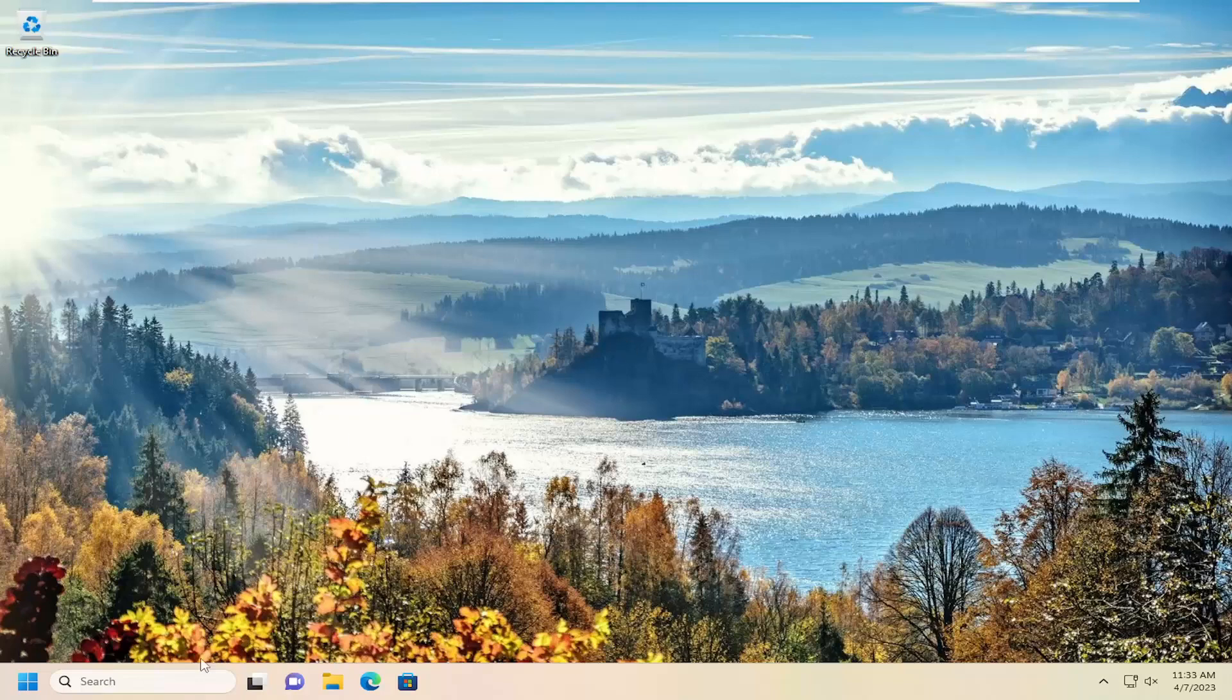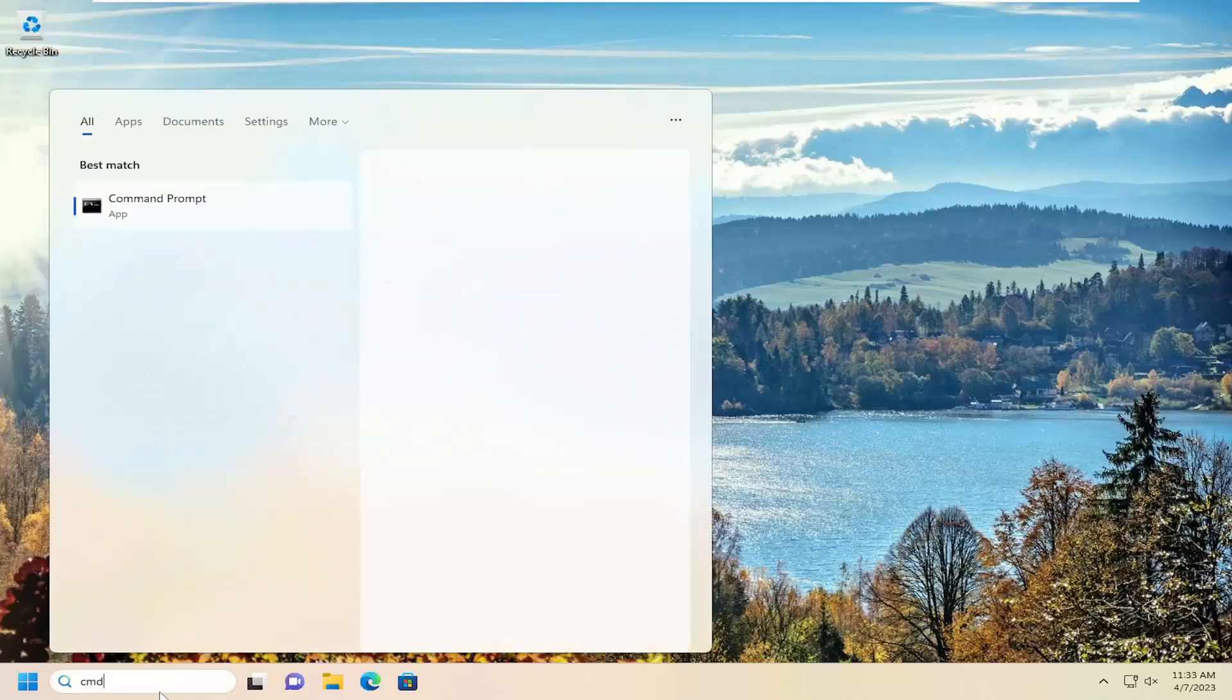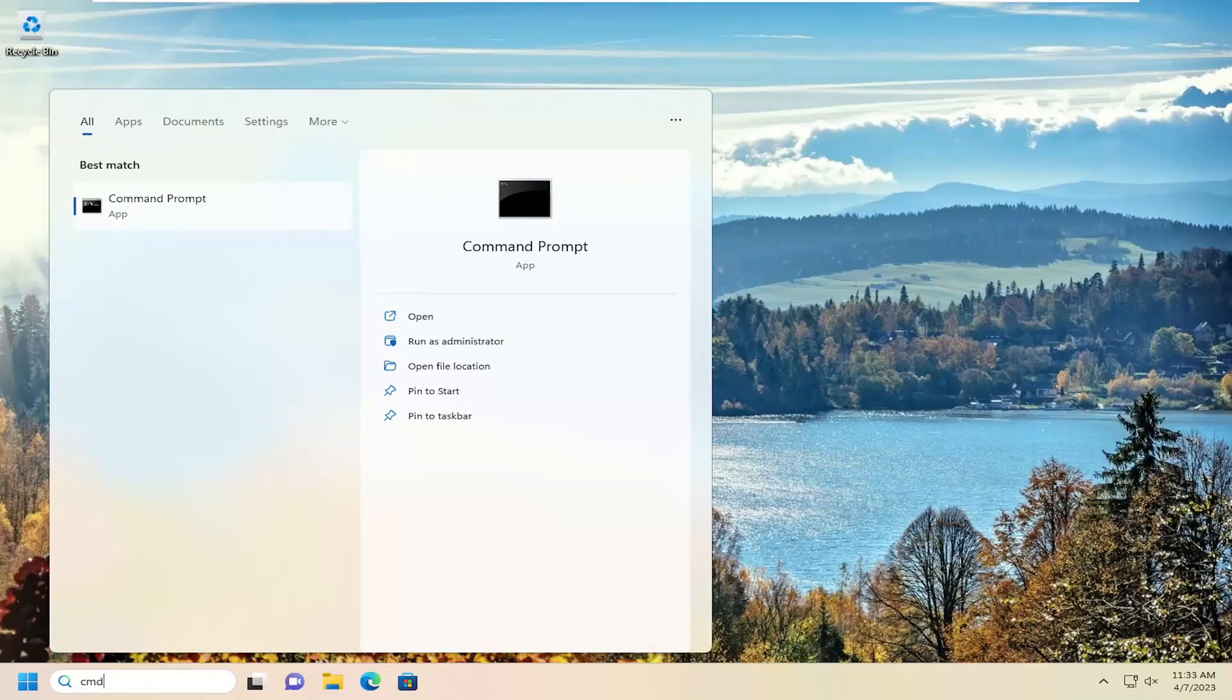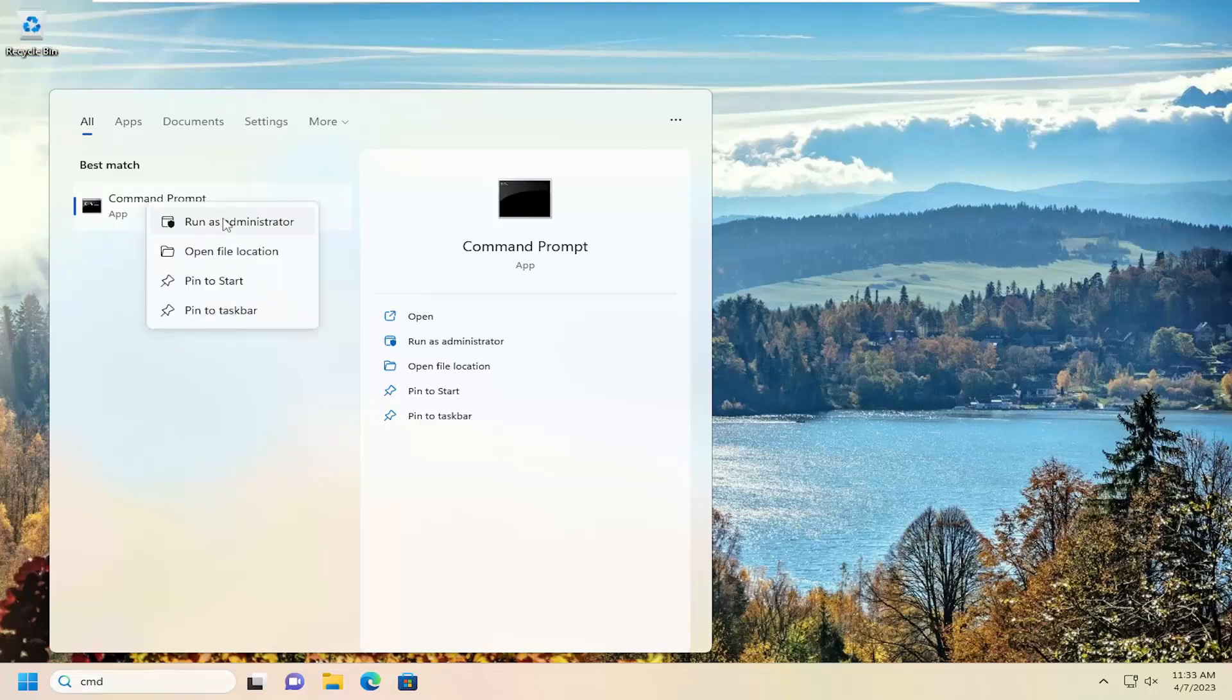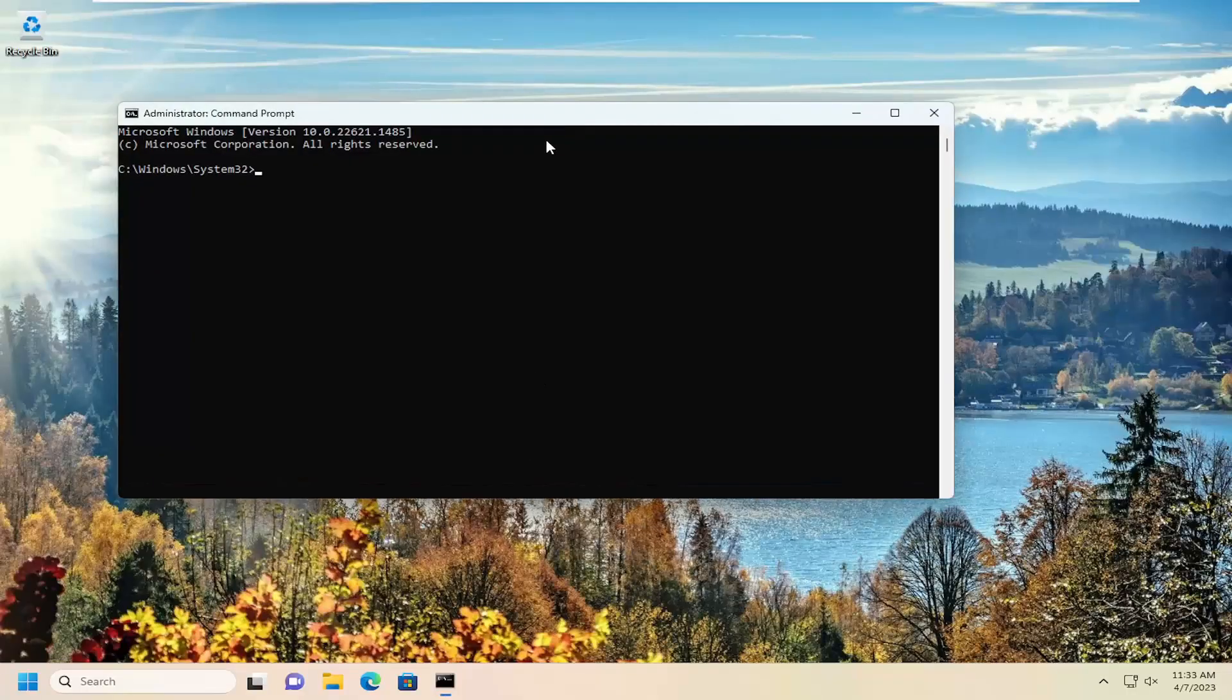So we're going to start off by opening up the search menu, type in CMD. Best match will come back with command prompt. Right-click on that and select Run as Administrator. If you receive the User Account Control prompt, select Yes.